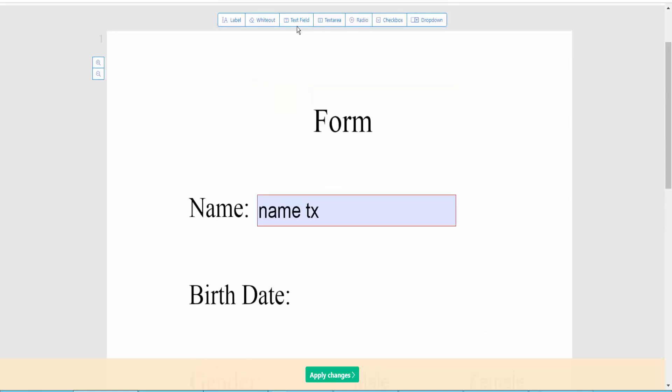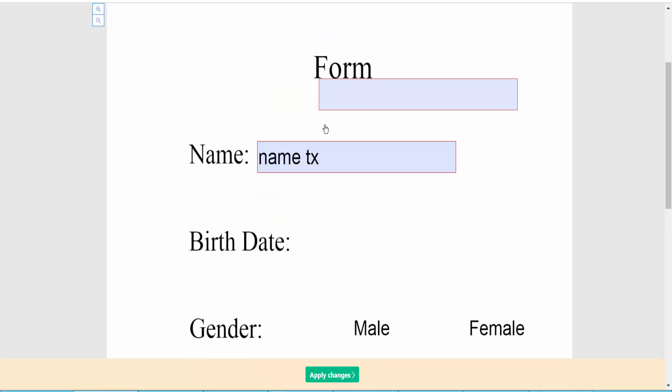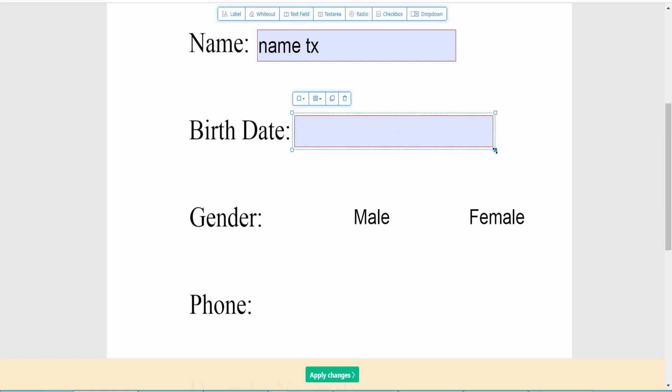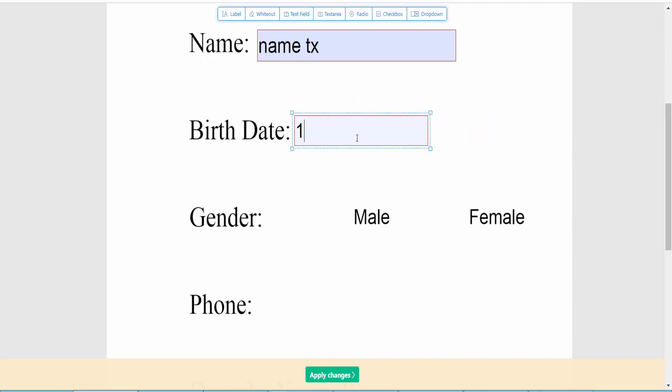Also click text field option, select here and type here date.